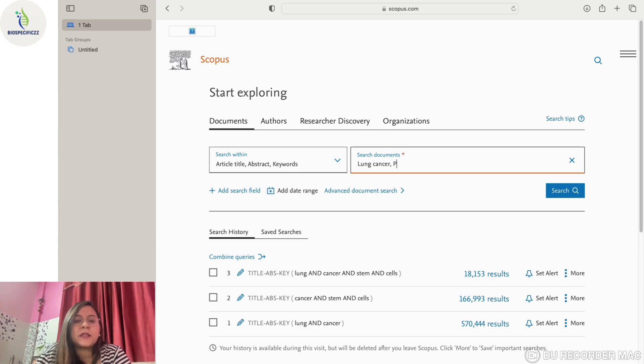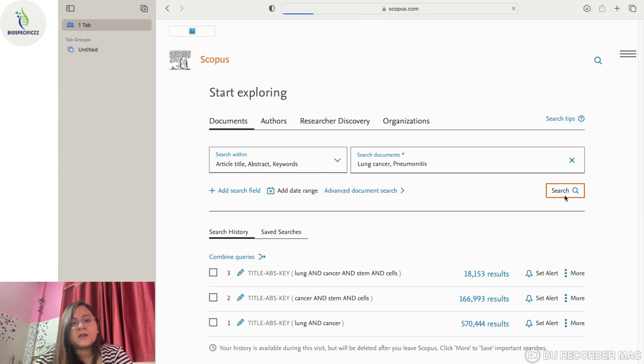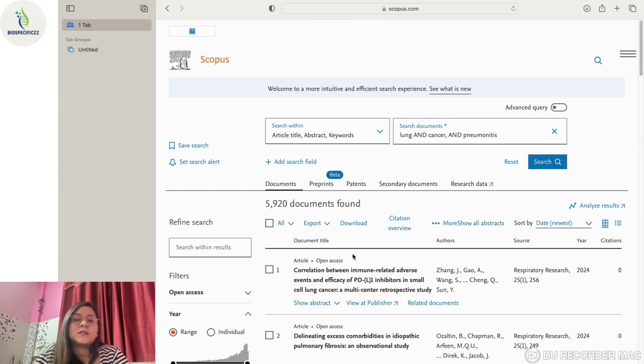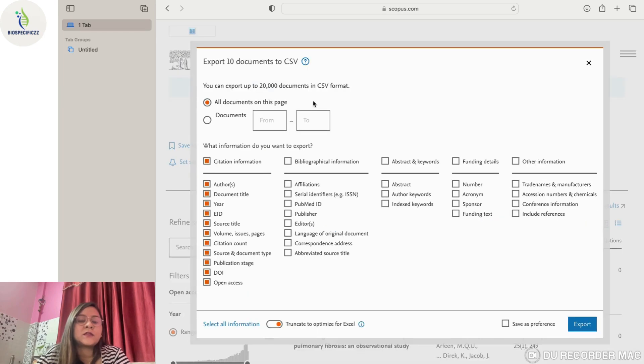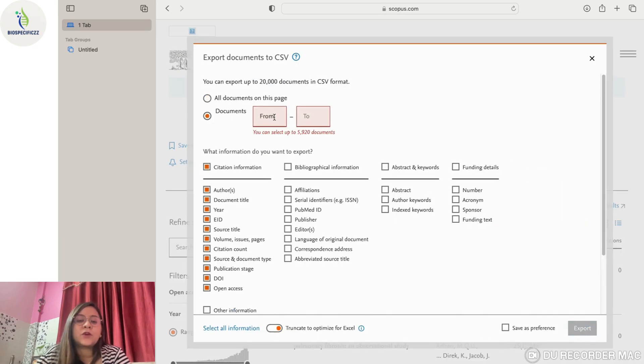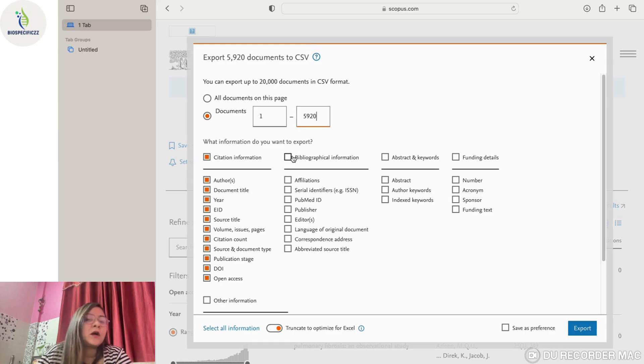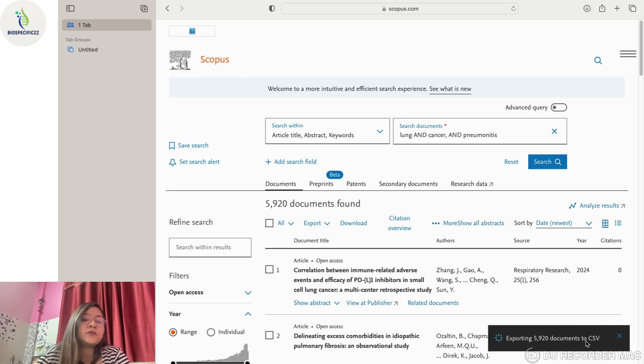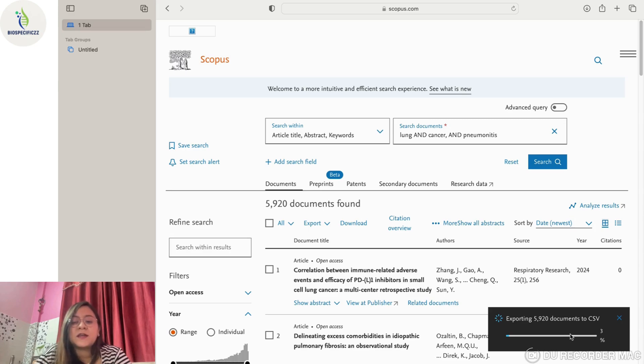If you have the Scopus ID and password, you can use that. Let's take lung cancer as the topic for today. If we want to search documents which relate lung cancer with pneumonitis, we can see we have 5,920 documents. We will export that CSV and explore all of them from one to the maximum value that is available. We can export all the available information in the form of a CSV file.